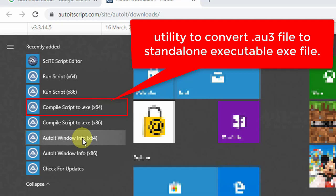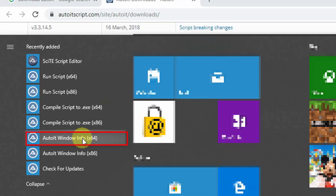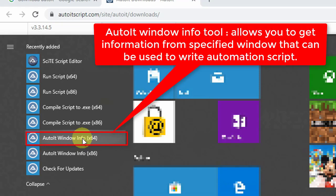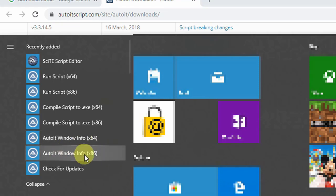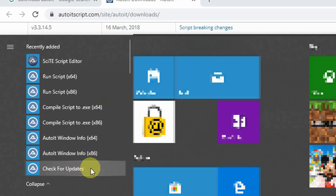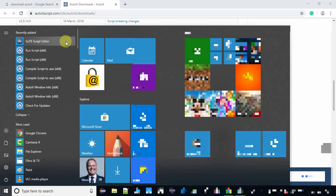The most useful utility is AutoIt Windows Information. This is a basic utility to identify Windows components. Suppose you want to interact with a file browser that has buttons like Save, Cancel, or OK - this utility helps you identify those components. It provides information about the component name and class, and on the basis of that you can write the automation script inside the script editor. There are x64 and x86 versions for both 32-bit and 64-bit operating systems.